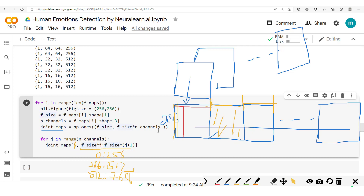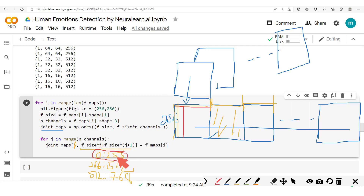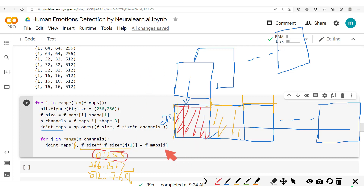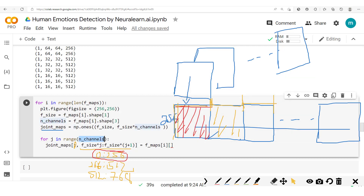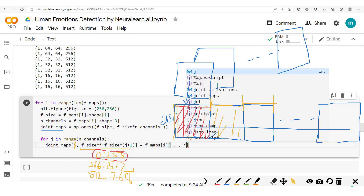Once this is set, we pass in the data to fill in. We have fmaps[i] — for j=0 we pick the zone from 0 to 256, collect all the height, and fill that patch. We take the particular feature map using index i, then select the particular channel j. So we set joint_maps[:, F_size*j : F_size*(j+1)] to fmaps[i][0, :, :, j]. We now have our joint_maps created.